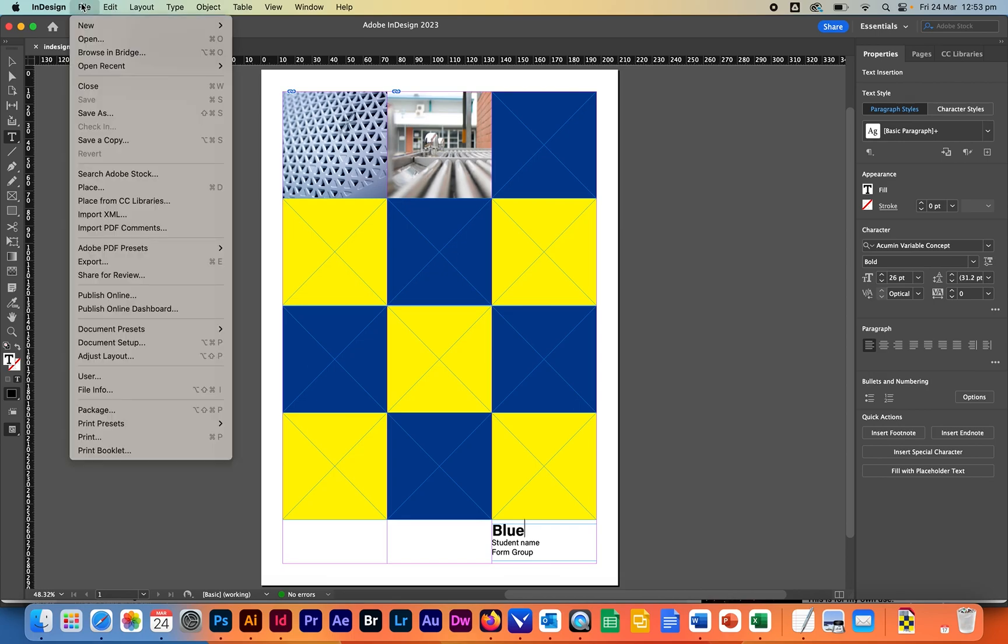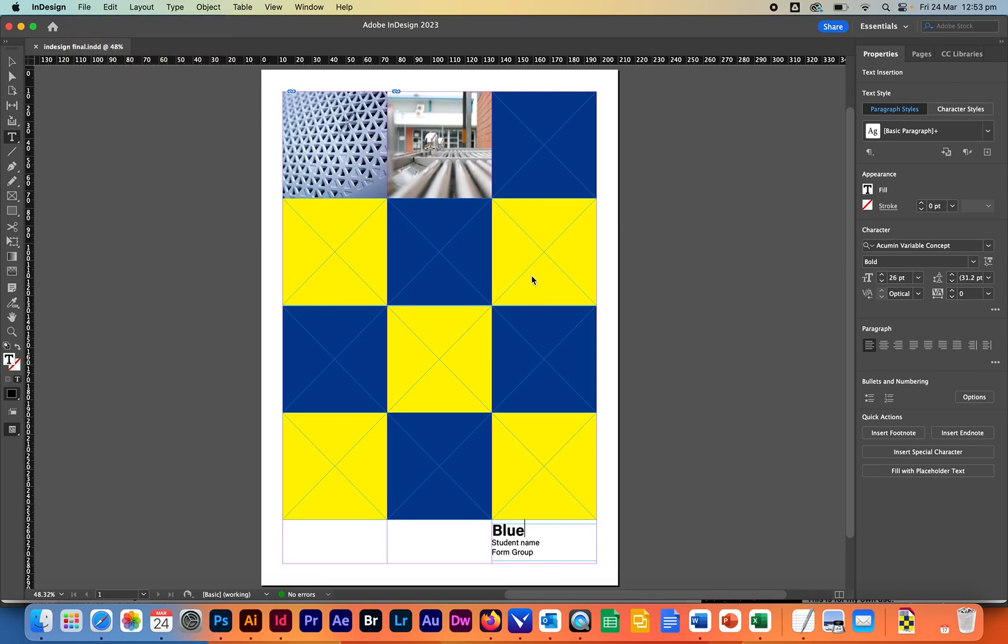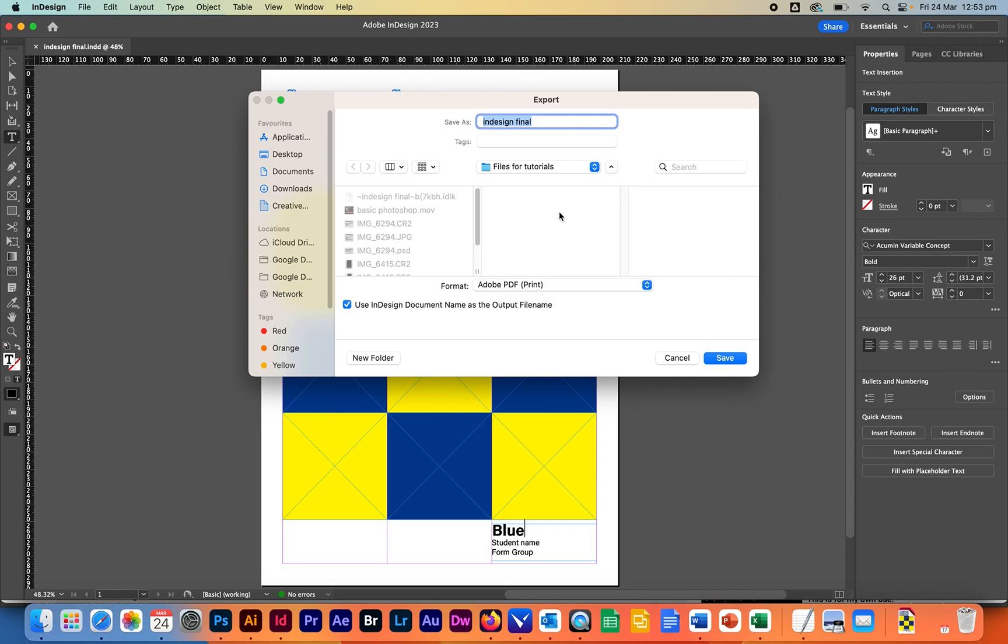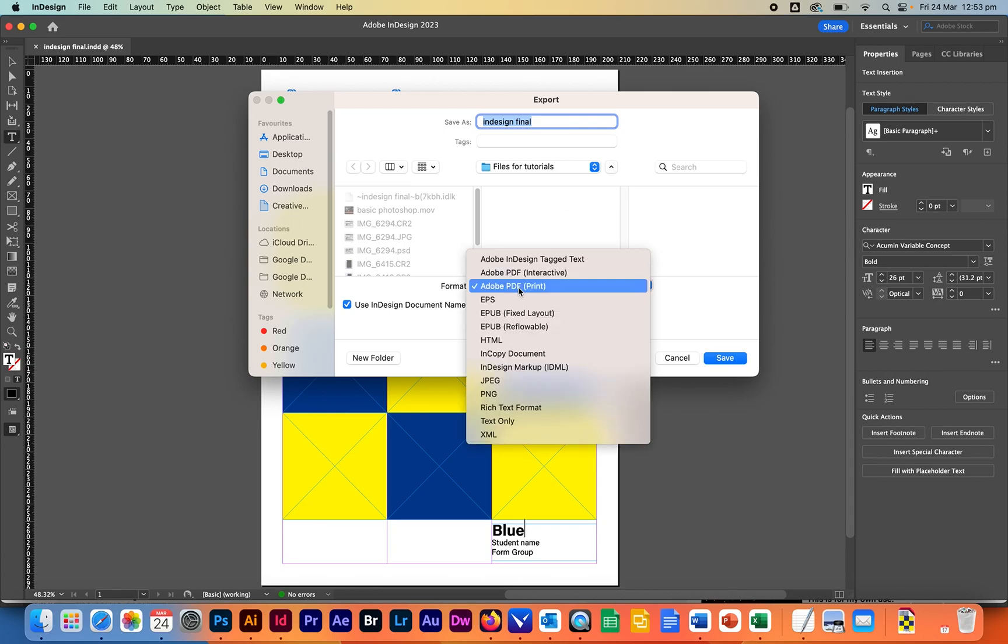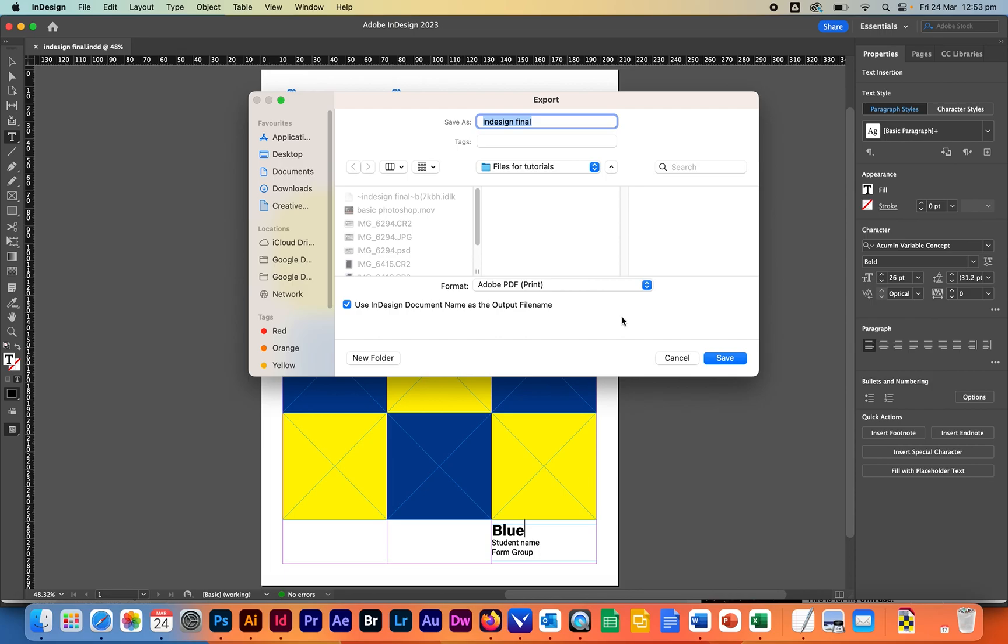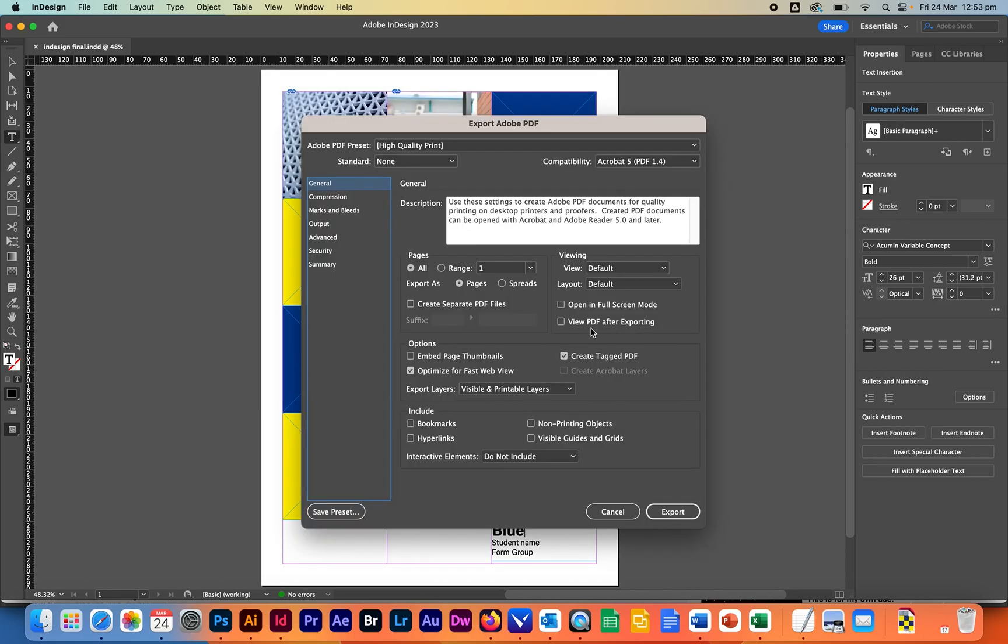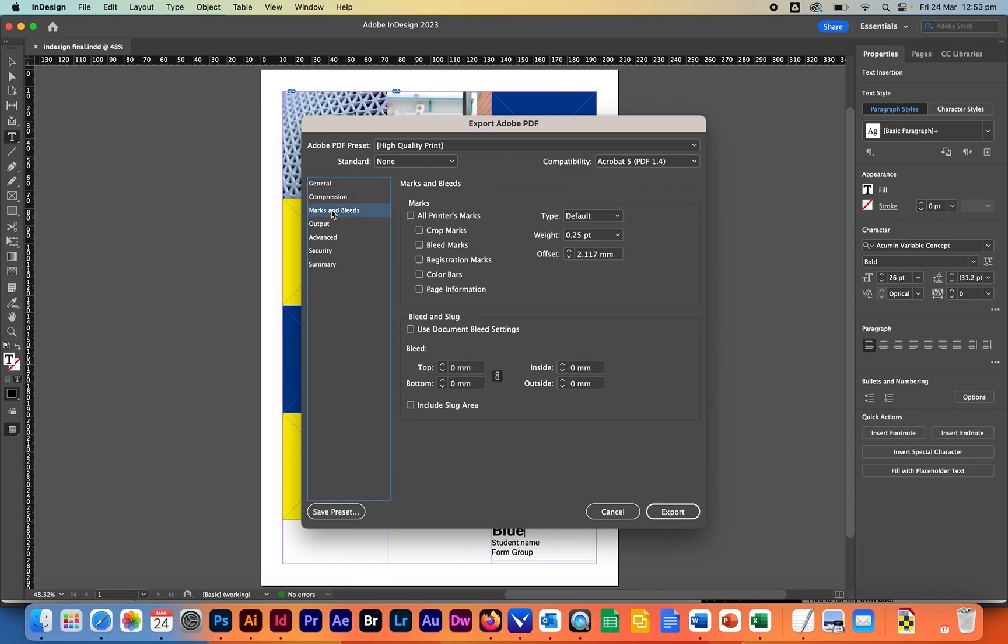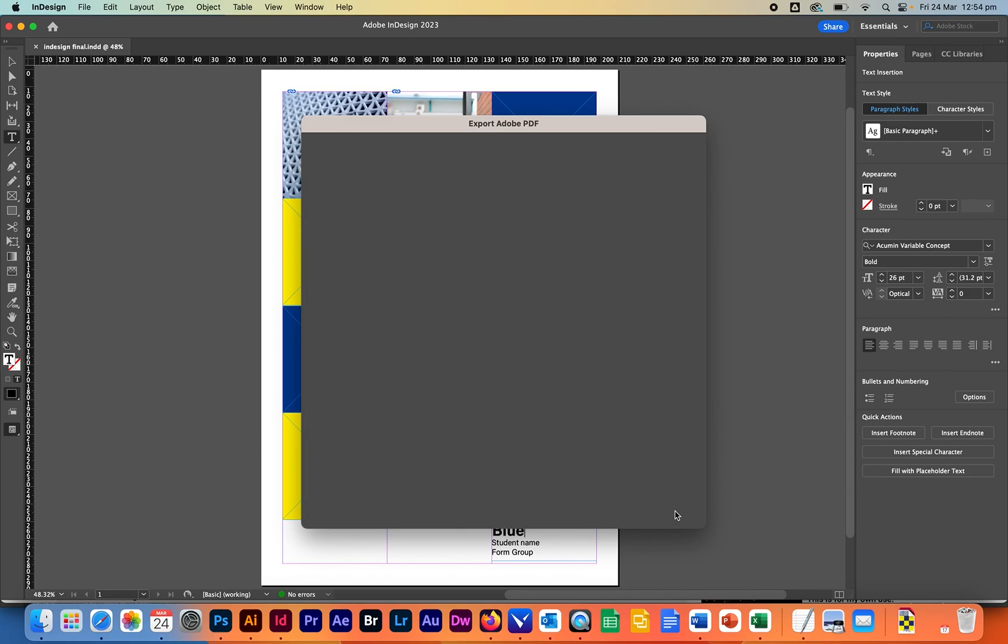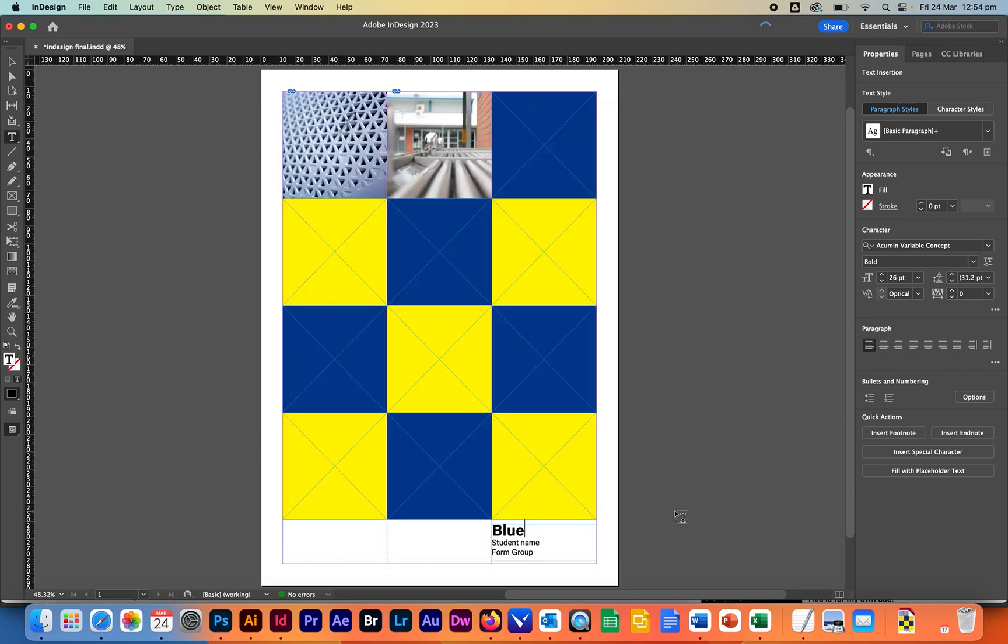we can do is we go to file export I'm going to export as a PDF file so format I want you to choose Adobe PDF for print and making sure that you're aware of where it's going to save to click on save and just be sure that like all this stuff is very complex but under here marks and bleeds I want you to turn off all these so these should all be off and now we're going to go to export and